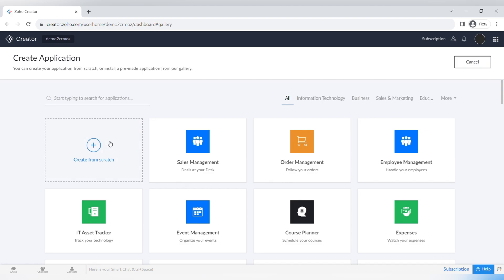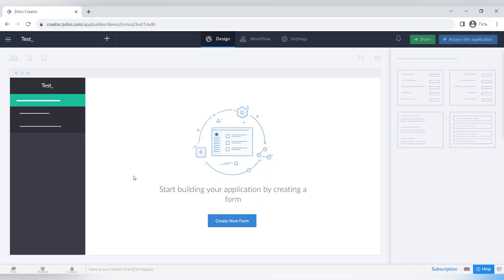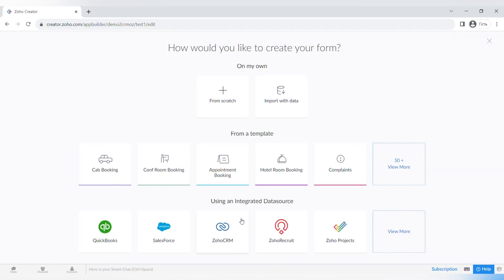We will create an app from scratch, so click the plus icon and create a new test app. When you press Create, a new window will appear. The first thing we're going to do is create a new form, which is the basis of any app in Zoho Creator. Click the button 'Create a New Form' and you will see many options for how you can create it.